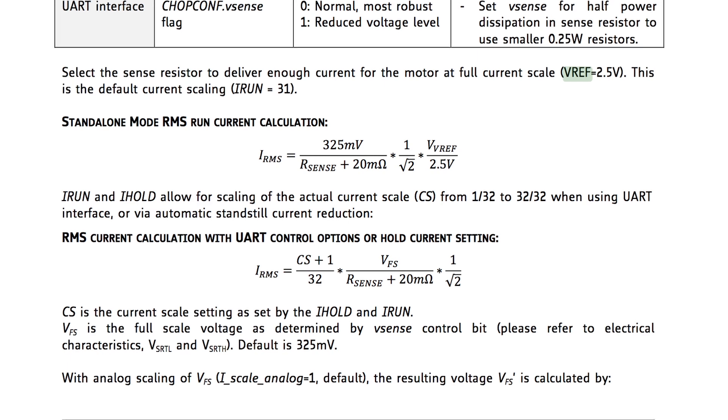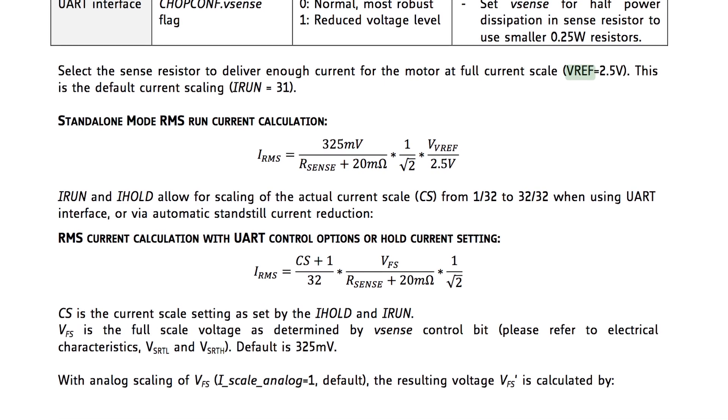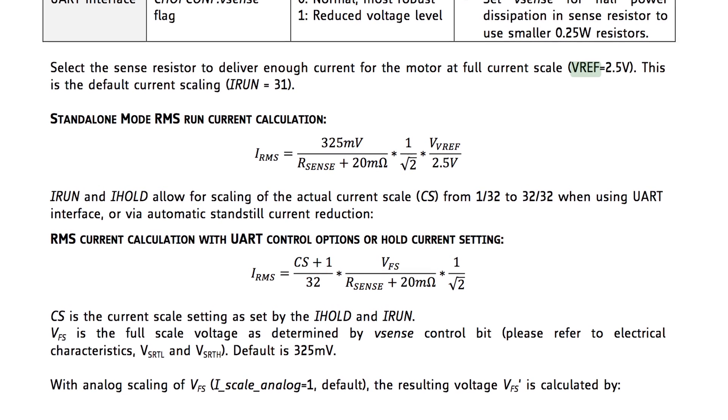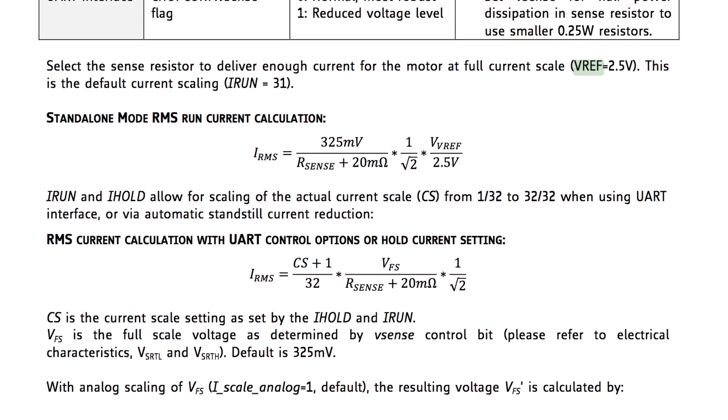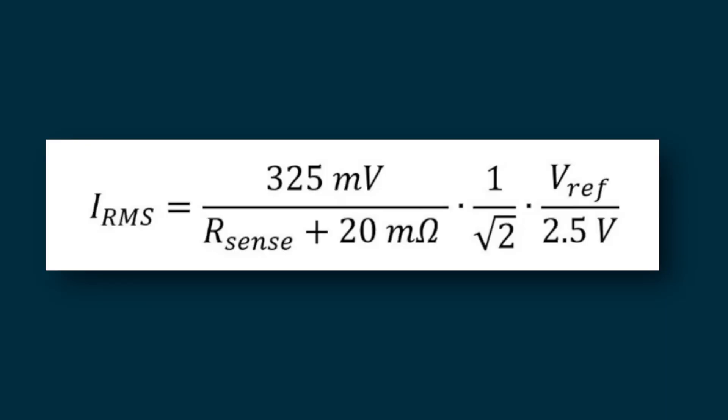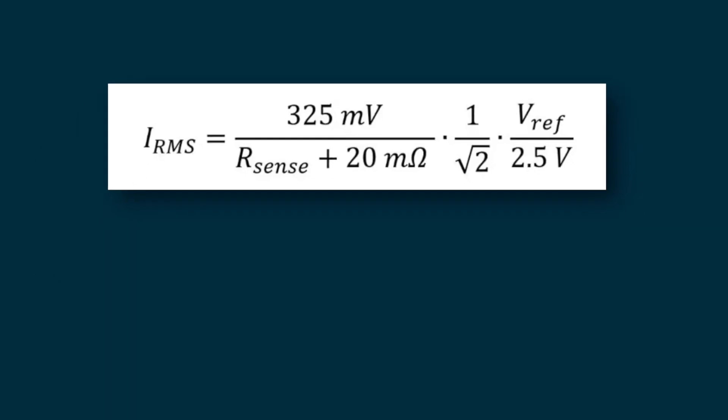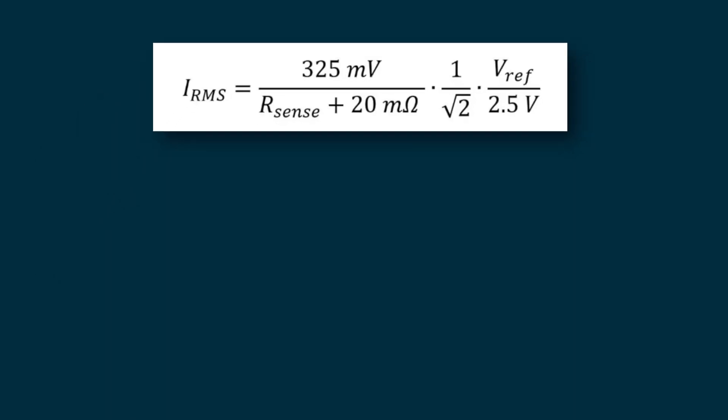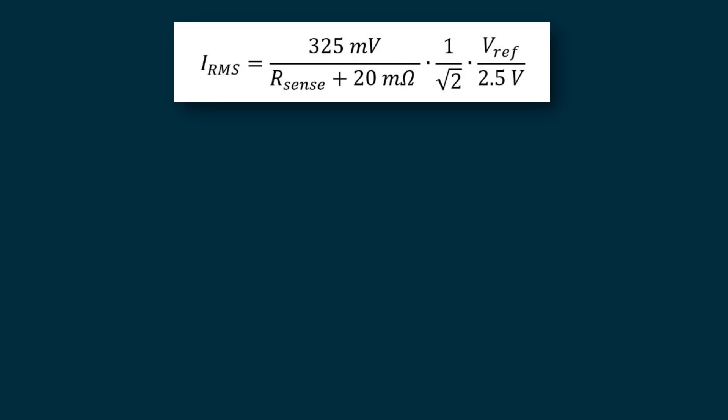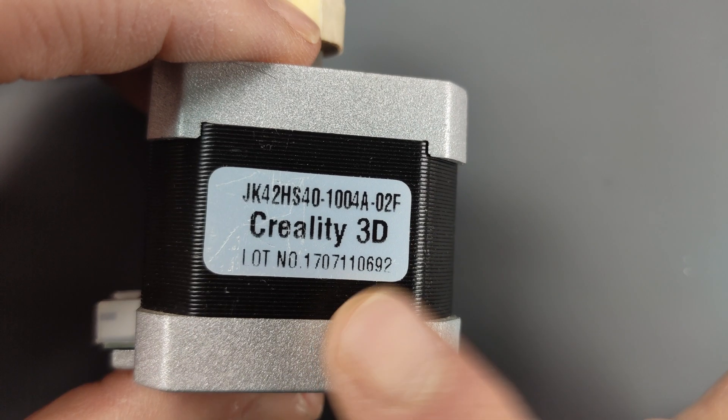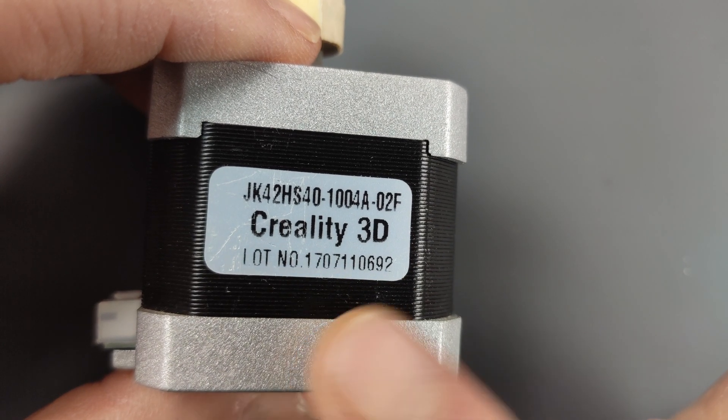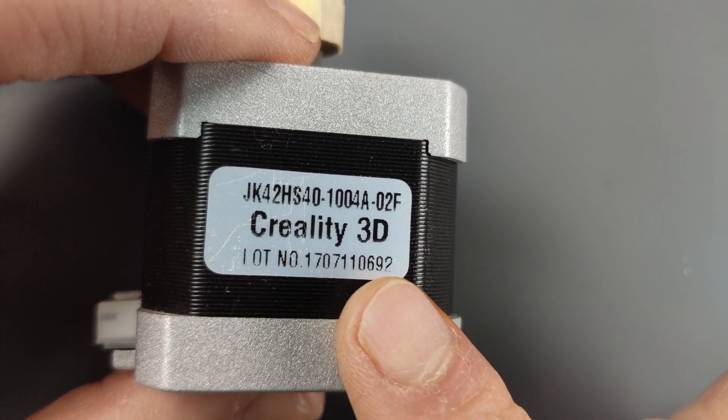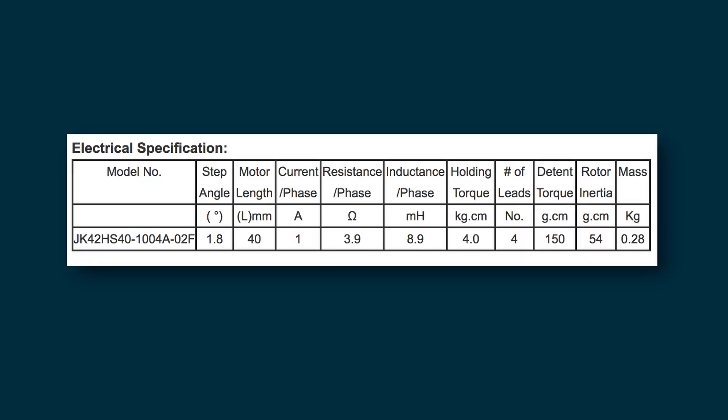To set the voltage there is a formula in the datasheet which we are going to use which says that the RMS current through the windings is 325 millivolts divided by the resistance of our sense resistor in milliohms plus 20 times 1 over the square root of 2 times the voltage reference divided by 2.5. Now besides the sense resistor we also need another parameter and that is the current that we want through the windings and the motor that I'm using is from my old 3D printer and looking at the datasheet this is a max current of 1 amp per phase.